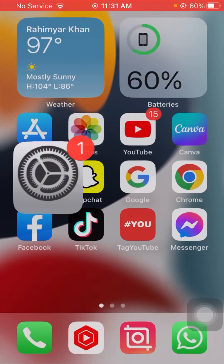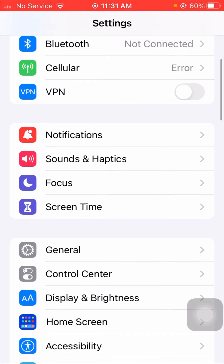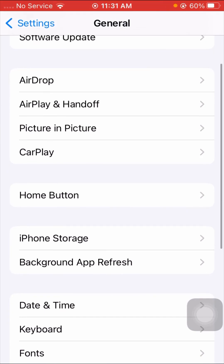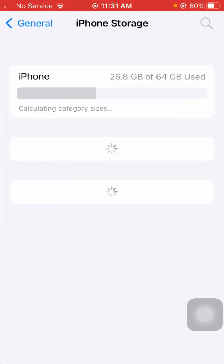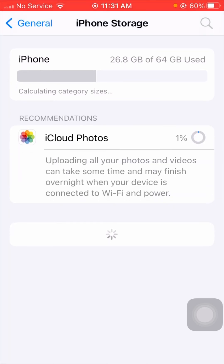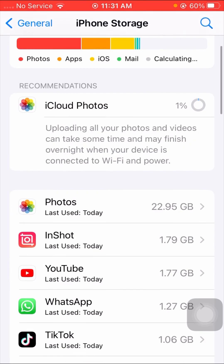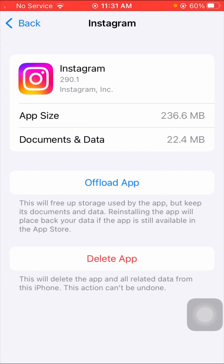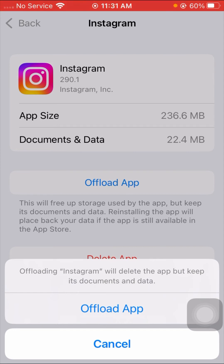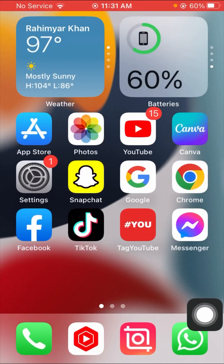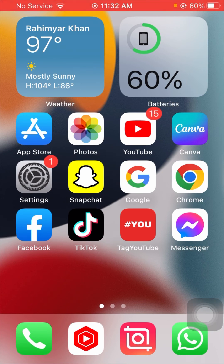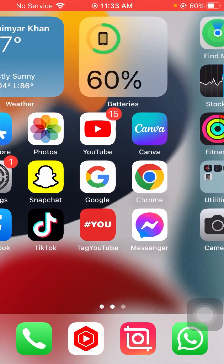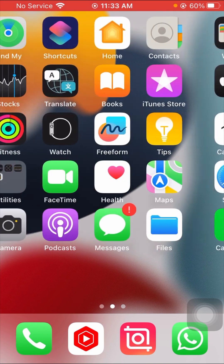If the problem is still not fixed, here is the last method. Go to Settings, tap on General, then tap on 'iPhone Storage.' Wait a few seconds, then scroll down and tap on the Instagram app. Tap on 'Offload App.' Offloading Instagram will delete the app but keep its documents and data. After offloading, go back to the home screen, open the App Store, and reinstall your Instagram app. After reinstalling, log in to your Instagram account and check whether your problem has been fixed.